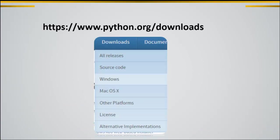Here, click on Downloads, and depending on the operating system that you have, choose the suitable operating system.